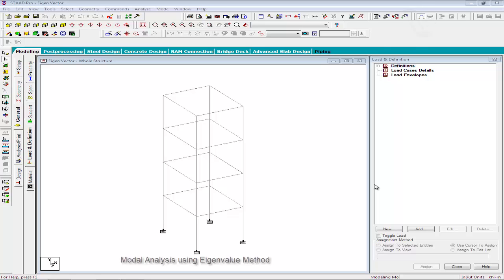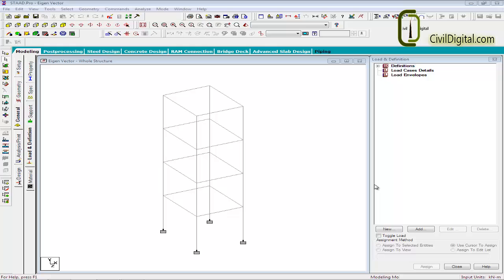We will consider the same building to demonstrate the modes and frequencies of a structure using eigenvalue extraction method in STAAD Pro. Before showing how we employ the eigenvalue extraction method in STAAD Pro, let me give you a brief introduction about the eigenvalue extraction method.